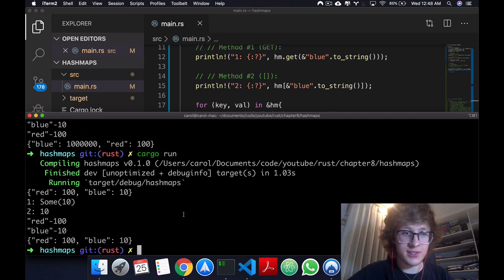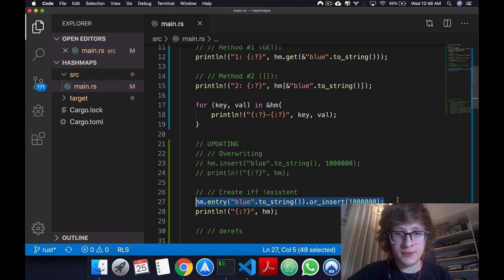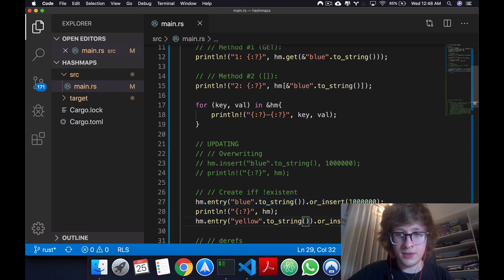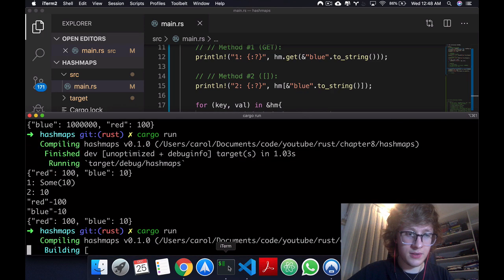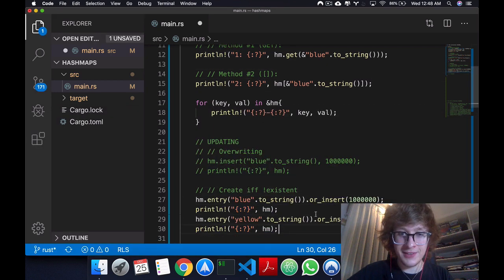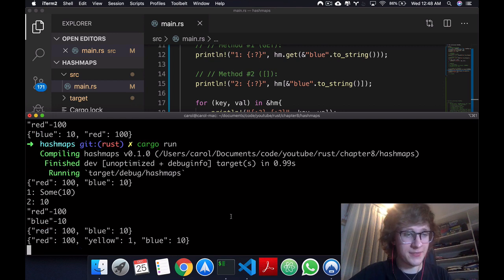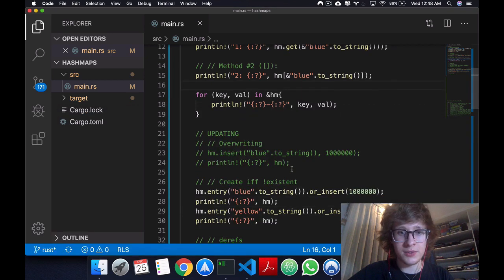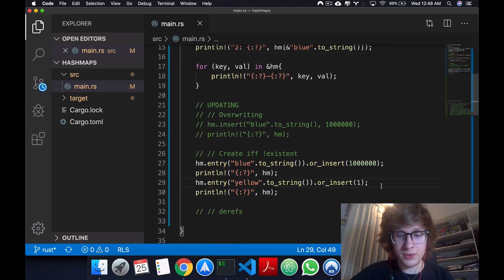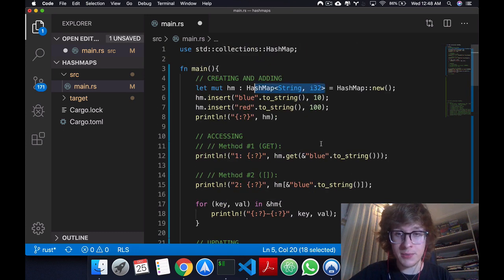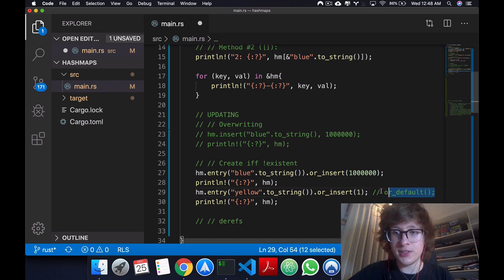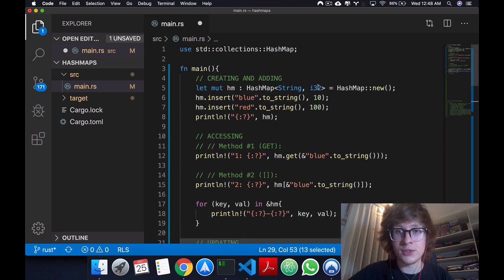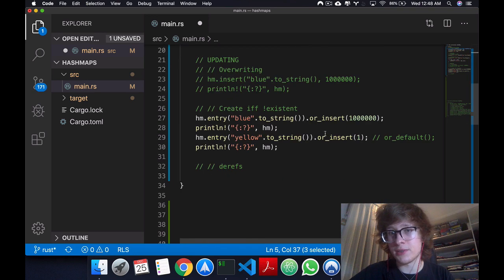Now if I run this and let's print it. So what will happen, blue already exists, so blue shouldn't change its value. As you see, it stays as 10. But now if instead I were to come here and I would say yellow, let's give it a value of one, you'll see that we get red, yellow and blue. Okay. So that's how you create if it doesn't exist. Another interesting thing is you can say or_default, in which case it will just give the default value from that type. So i32 will give the value of zero if it doesn't already exist.